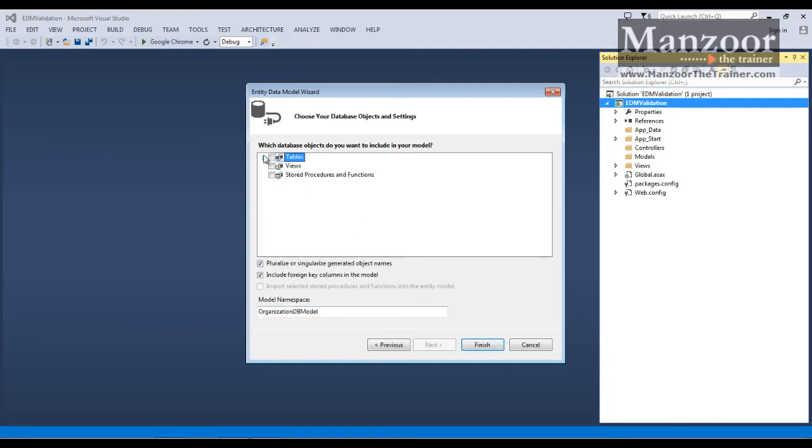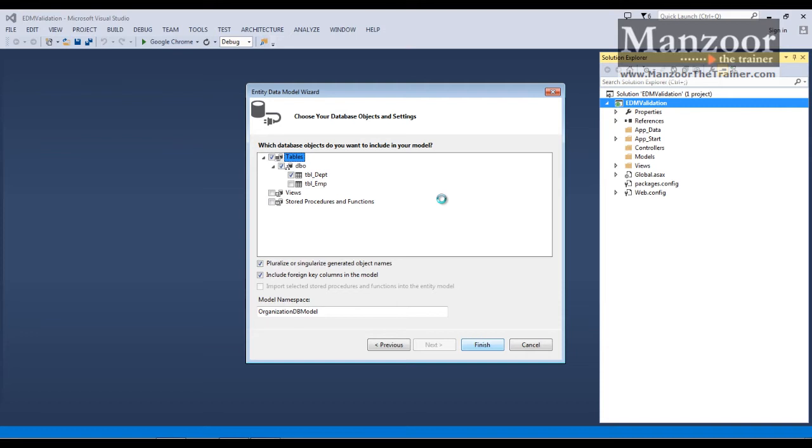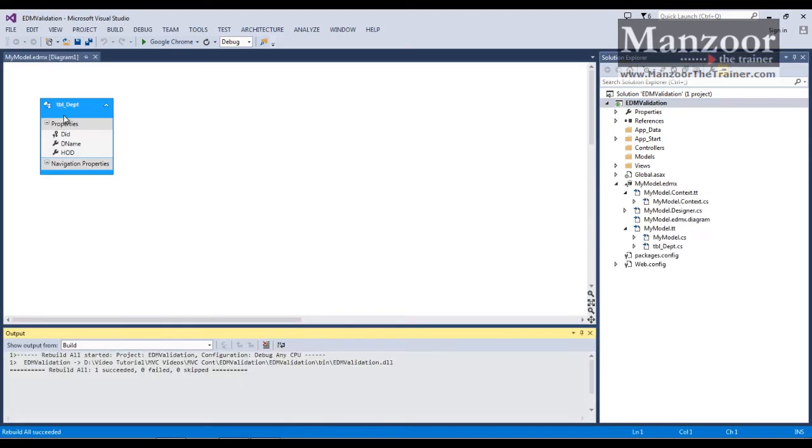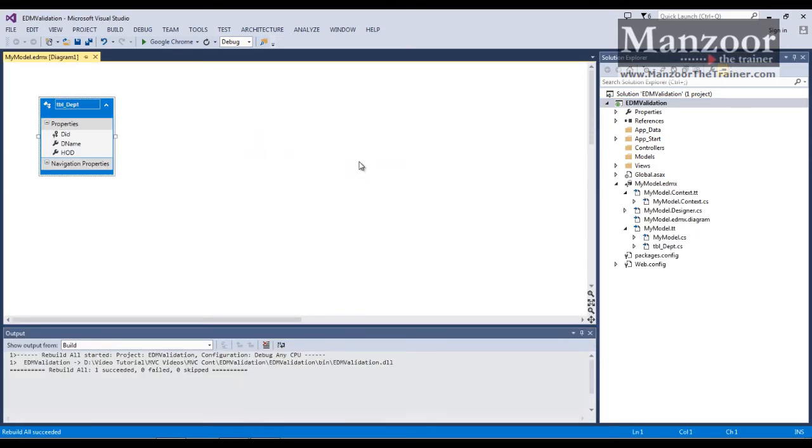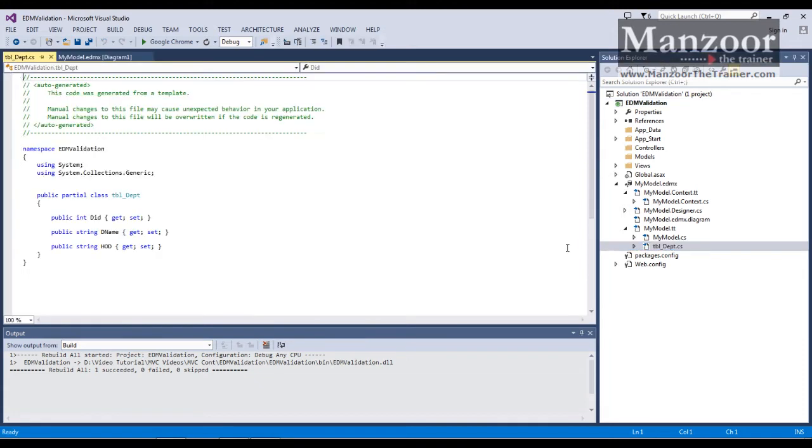I'm going to add single table that is department, finish. So I got my department model, you can just look it here. This is the department model that I got.